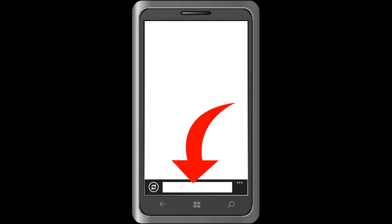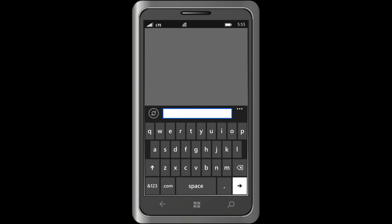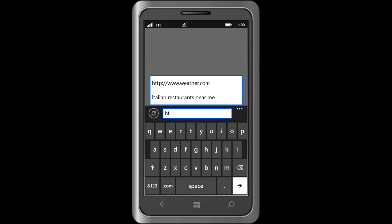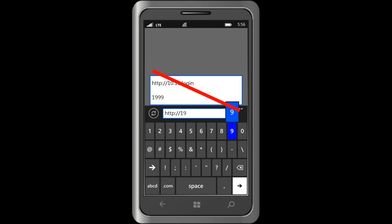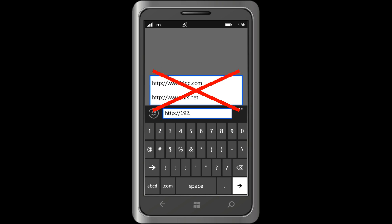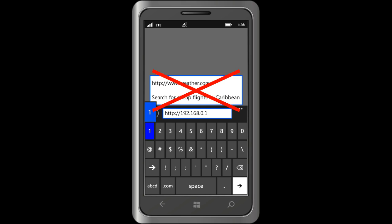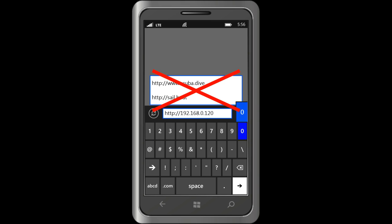So, I tap the address bar and the virtual keyboard pops up. You can see that as I type, the phone is suggesting some websites to me. It is very important to ignore the suggestions and enter the address exactly as it appears on the AkrutoSync screen. Now that I have entered the address, I am going to tap the Enter key right here. This tells the phone to open the website.